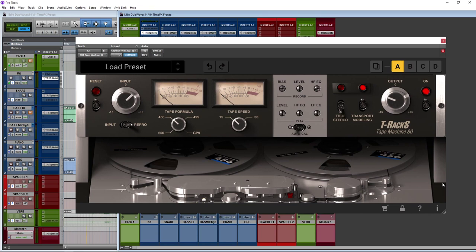Hi, this is Luke for Production Expert and I've been using IK Multimedia's T-Racks Tape Machine Collection.